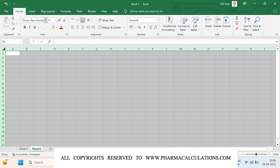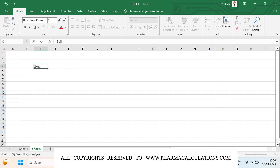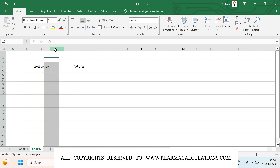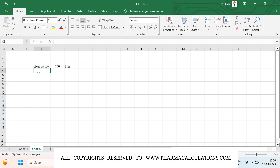Today I'll take the case of toluene distillation where the required boilup is approximately 750 liters per hour. We are going to see how to estimate the vapor line size. First of all I would like to present the operating conditions, and then I'll get into deriving this equation.